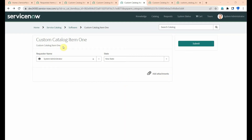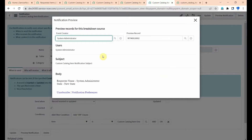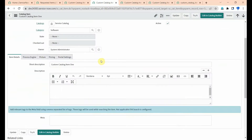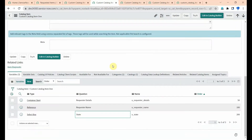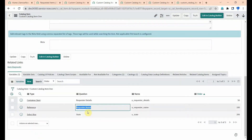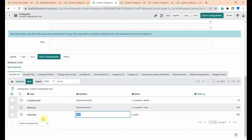I will show you how to display catalog item variables on a notification using an email script. I have created one catalog item with two variables: one is requester name, which is a reference type, and another one is state, which is a select box type.